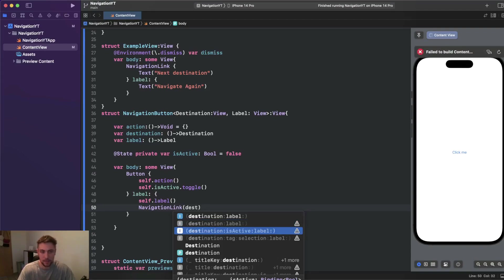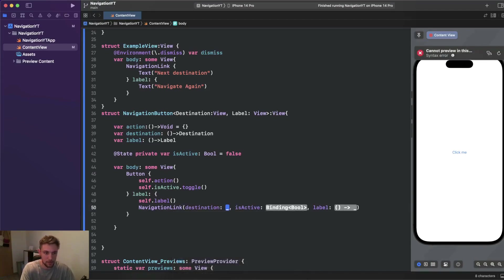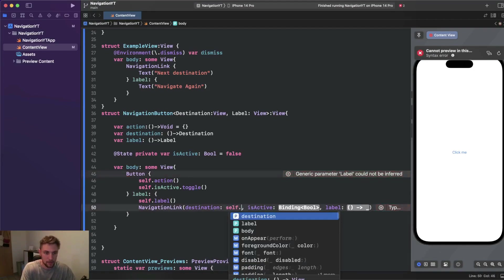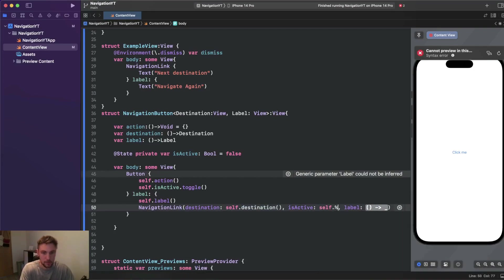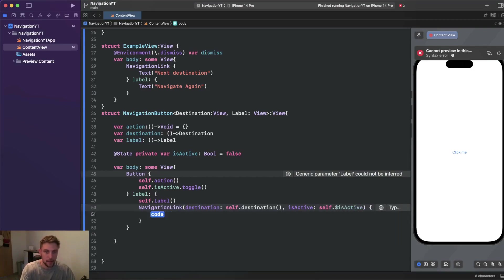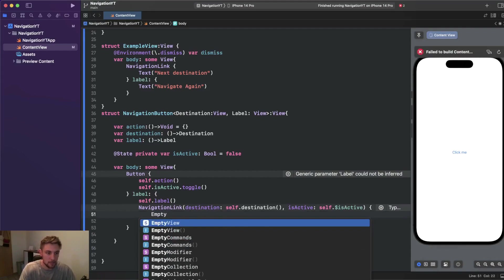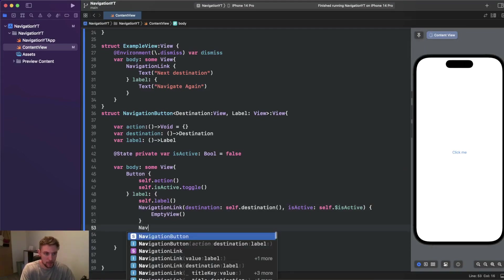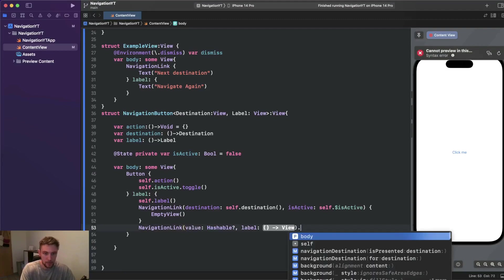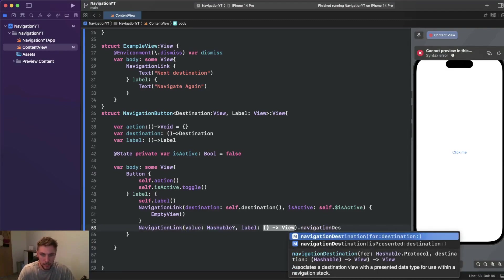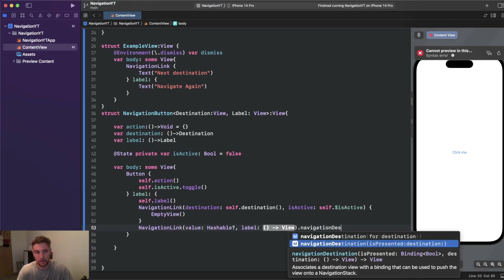Note that this NavigationLink initializer is deprecated in iOS 16 — I won't do iOS version checks here to keep the code concise, but I'll show you the alternative. For iOS 16 you should use NavigationLink with a value and label, and then use navigationDestination with an isPresented binding bool where you pass the private isActive state var, invoking the destination there. For now we use the deprecated initializer, passing self.destination, binding to self.isActive, and an empty view as label.